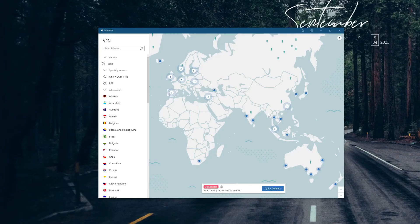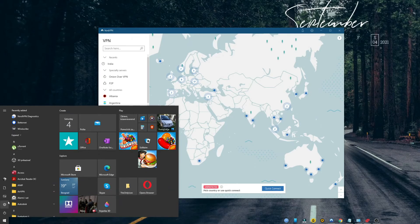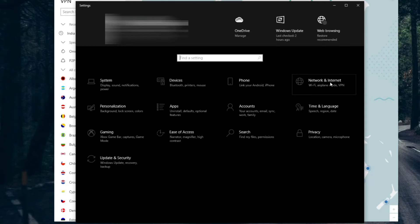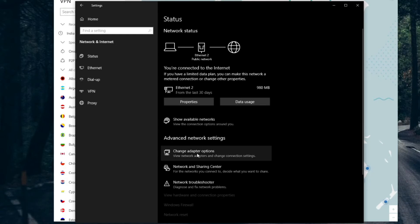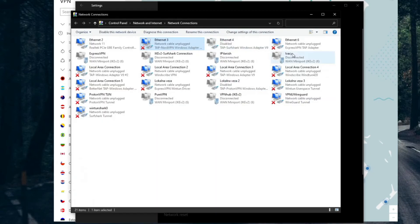If NordVPN still isn't working, let's try to reset the TAP driver and see if we can make it work. The TAP driver basically manages your VPN connection and resetting it should fix the issue. To apply this solution, open Start and choose Settings, then click on Network & Internet, and choose Change Adapter Options.